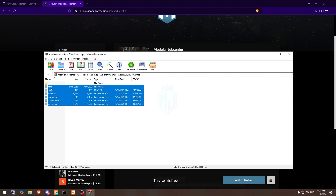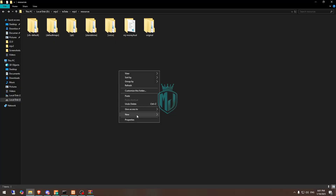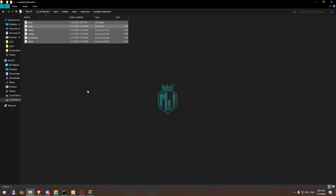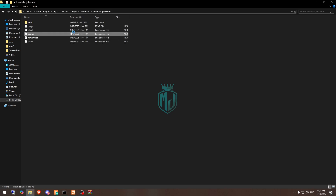We need to copy all of these files and simply go to our server. Create a new folder called Modular Job Center, then paste these files right here. Then we need to go to its config.lua file.